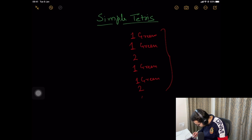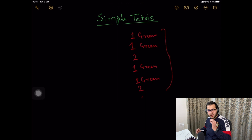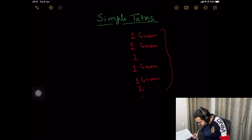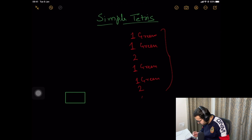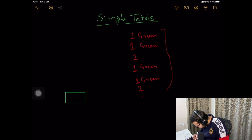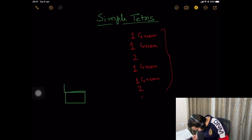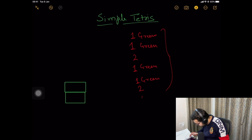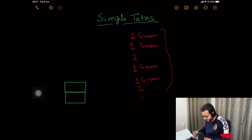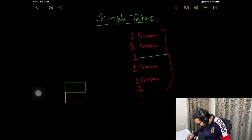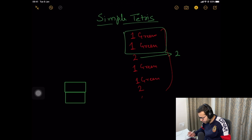One green means we are putting one green box onto the Tetris stack. One green box done. Now we have another query of type one with green — another box added. Now we have a query of type two which asks us the height of the Tetris stack. Right now the height is two; we have two green boxes stacked on top of each other.